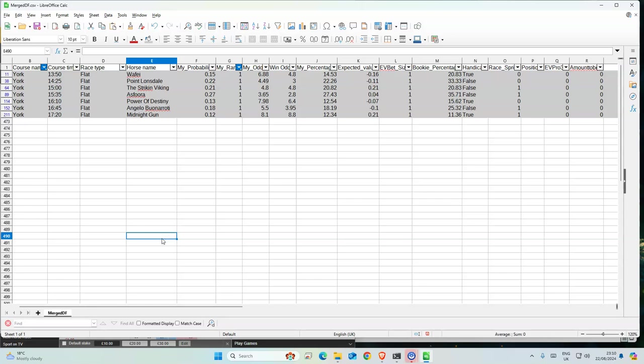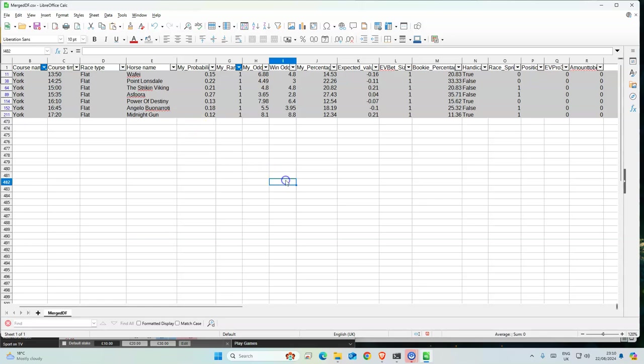So for York day three we have the following, mostly favorites it seems like. Hopefully it'll be a better day for punters tomorrow. Good luck.